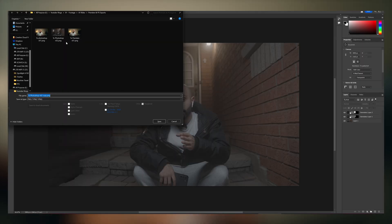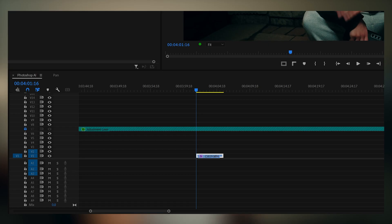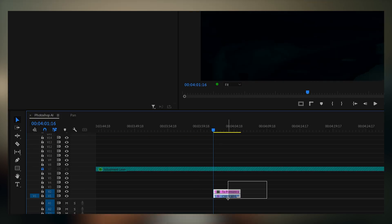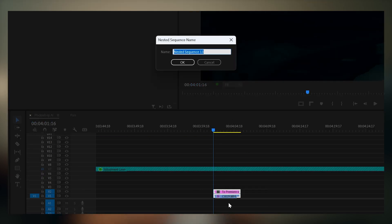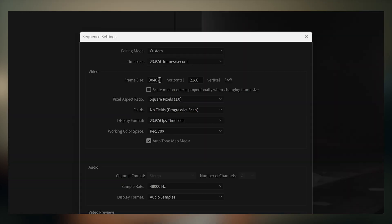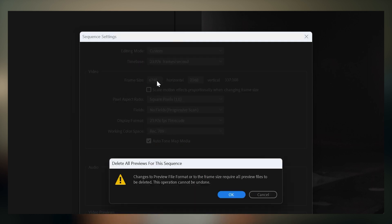Export this back as a PNG, and import it back into Premiere right on top of the original shot. Nest both of them, and go into that nest, and change the dimensions to the same resolution that Photoshop output with the extended frame.